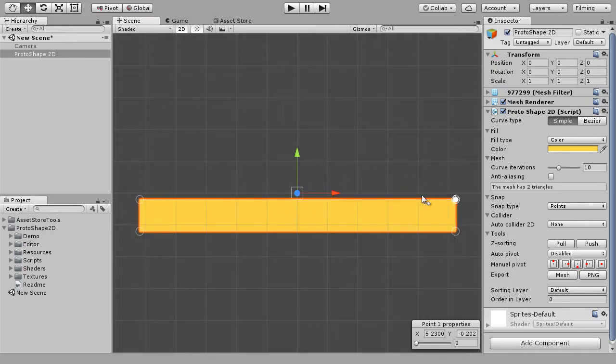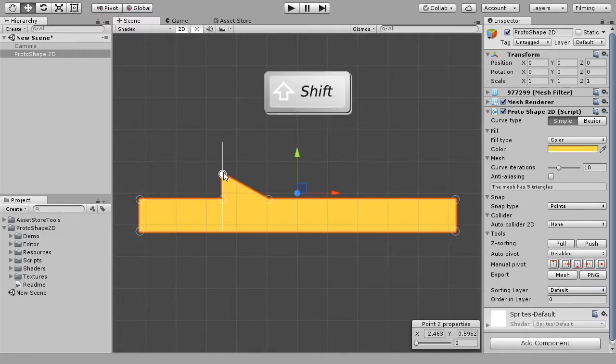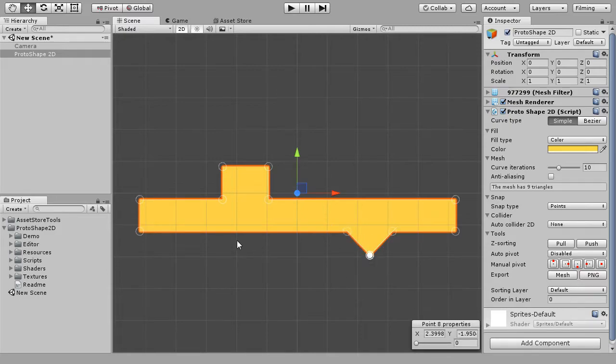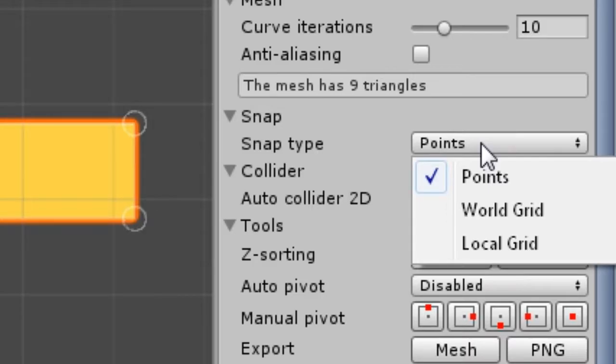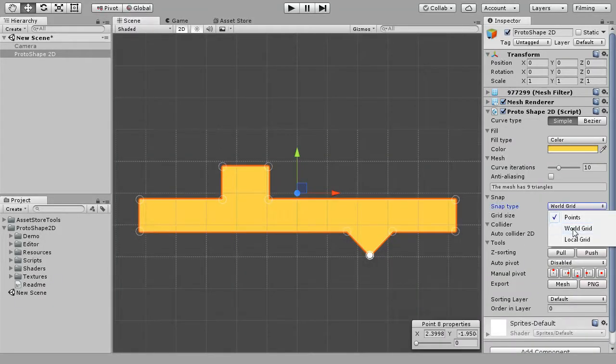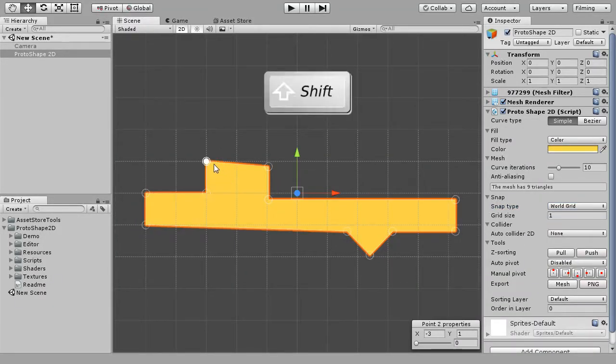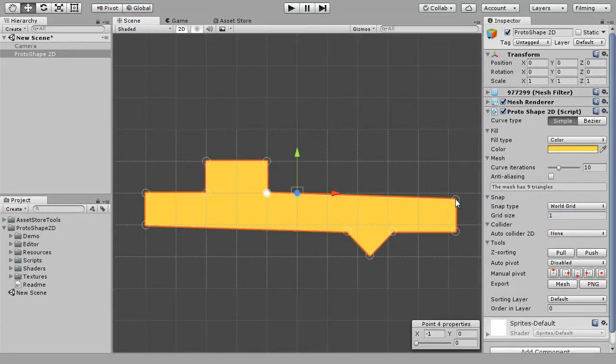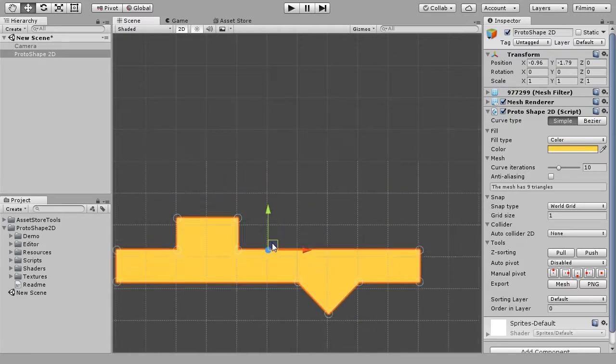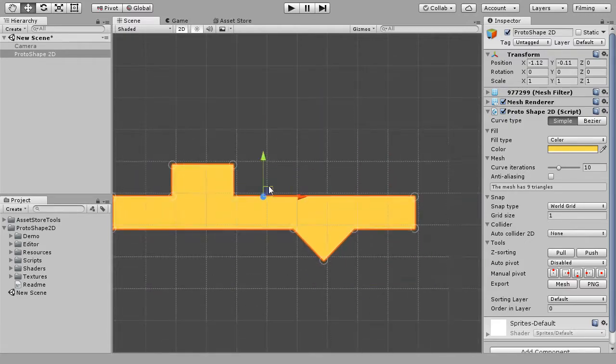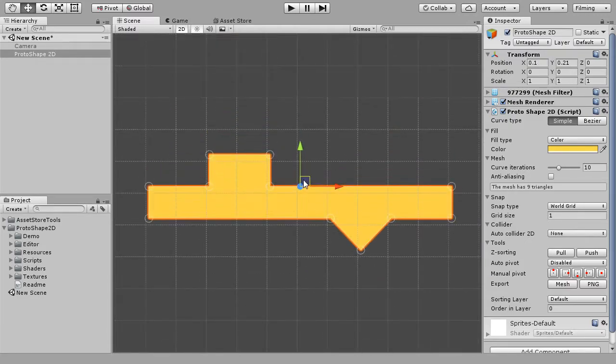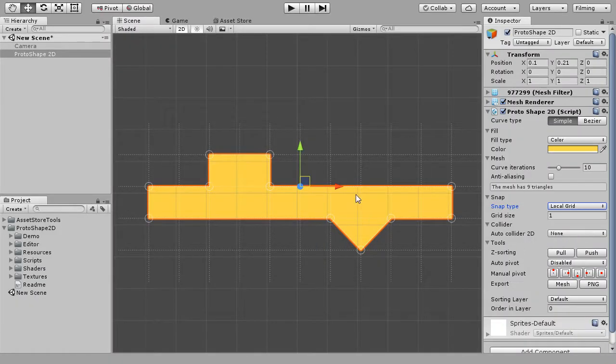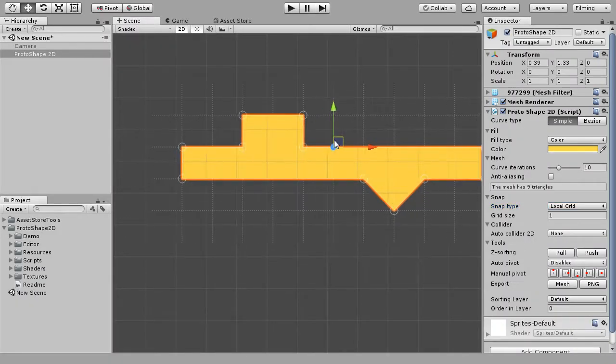There are 3 types of snapping you can switch between. You can snap points to each other, use a world grid, a global scalable grid, or snap to local grid. Same as a world grid, but relative to the object.